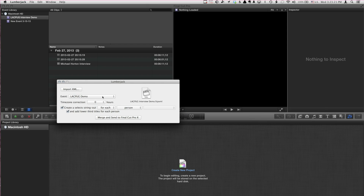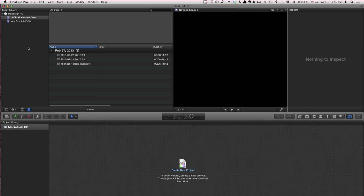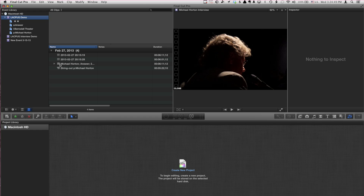Target the right event. We also built in the ability to work in time zones — the server being in the LA time zone while most of our logging was done in Florida's time zone, so we have the ability to offset for time zone. This little checkbox here — for each person, create a select string out — meaning only the bits that were interesting for each person or for each content keyword. For the person Michael Horton, you can add a title. So merge and send that back to Final Cut Pro 10 — and there's our multiclip with Michael's answers.